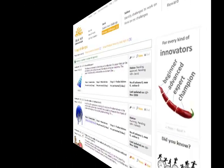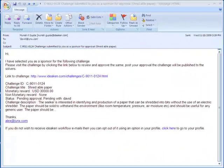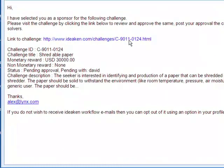Now let's flip over to what David sees and does. As David was informed via an email, he clicks on the challenge link and signs in to check the challenge submitted to him for approval.